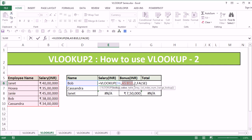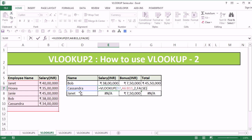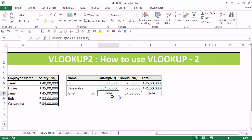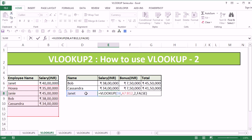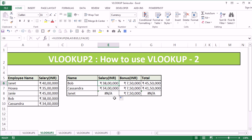If I move below, you will see that my lookup value changes from Bob to Cassandra, but the table range also changes — from A6 to B11. Now when I move one more step down, you will see that my lookup value changes from Cassandra to Janet and the table changes from A7 to B12. So in this case you'll see that Janet has moved out of the table range, which is why Janet's salary details are not available.